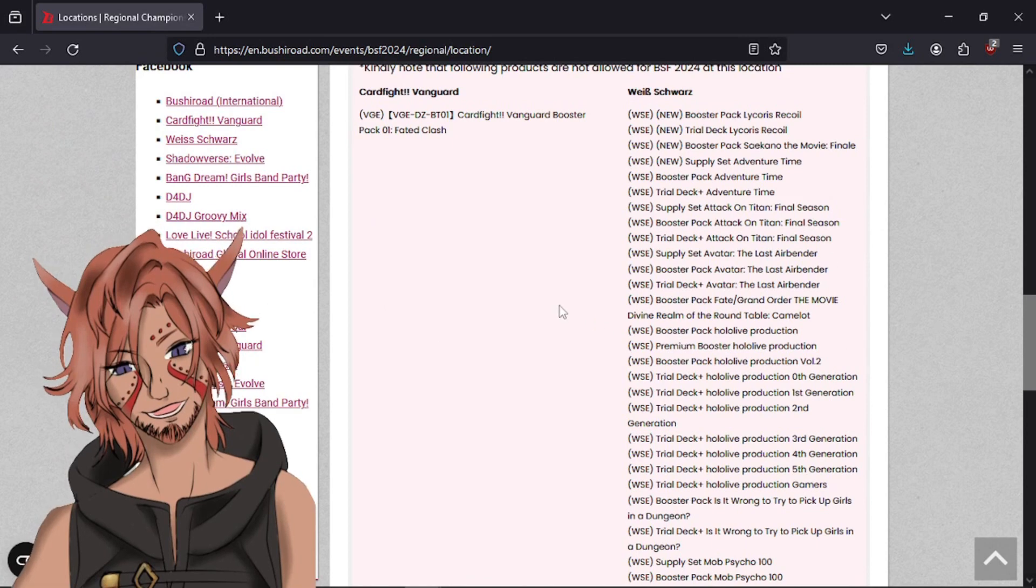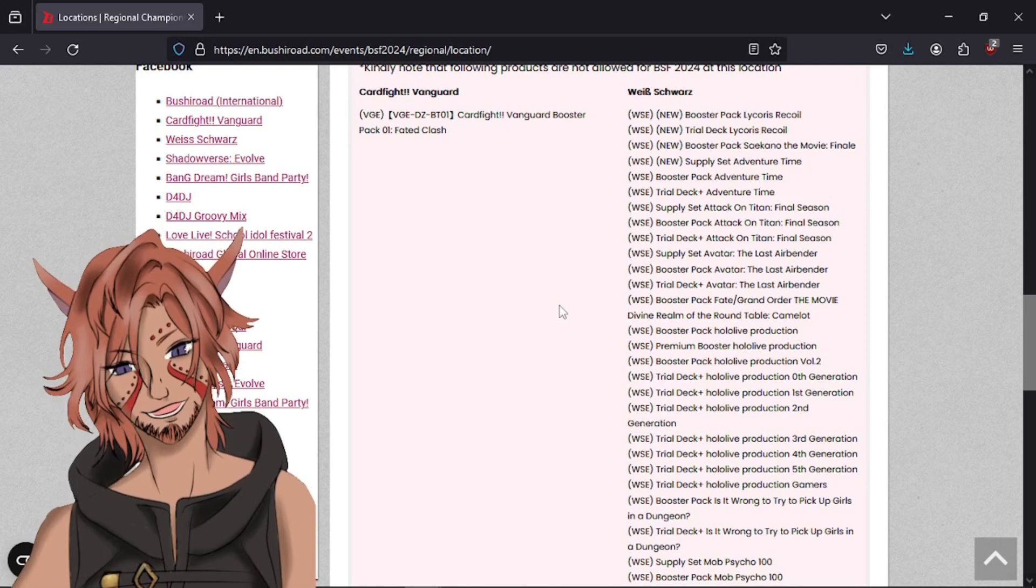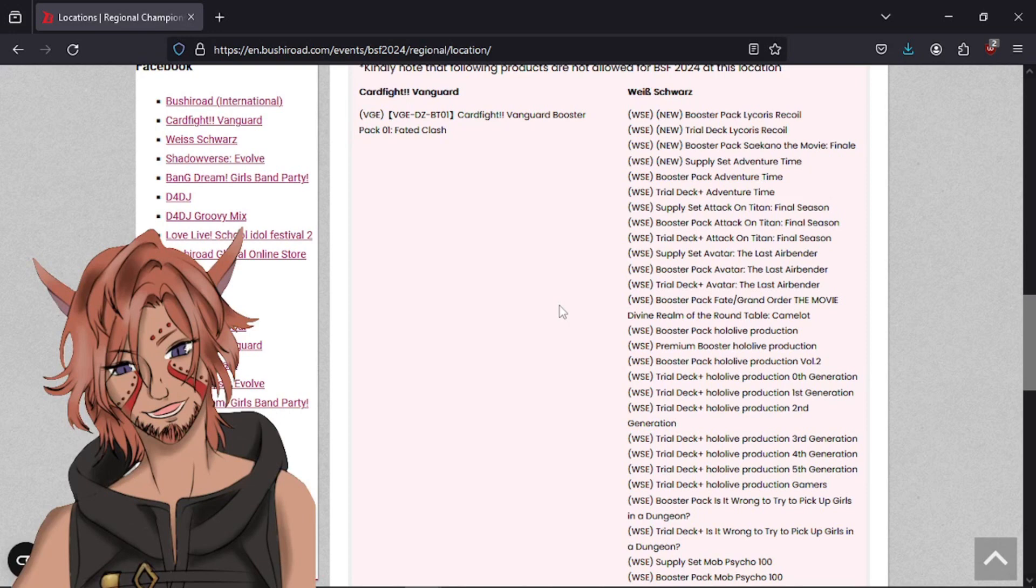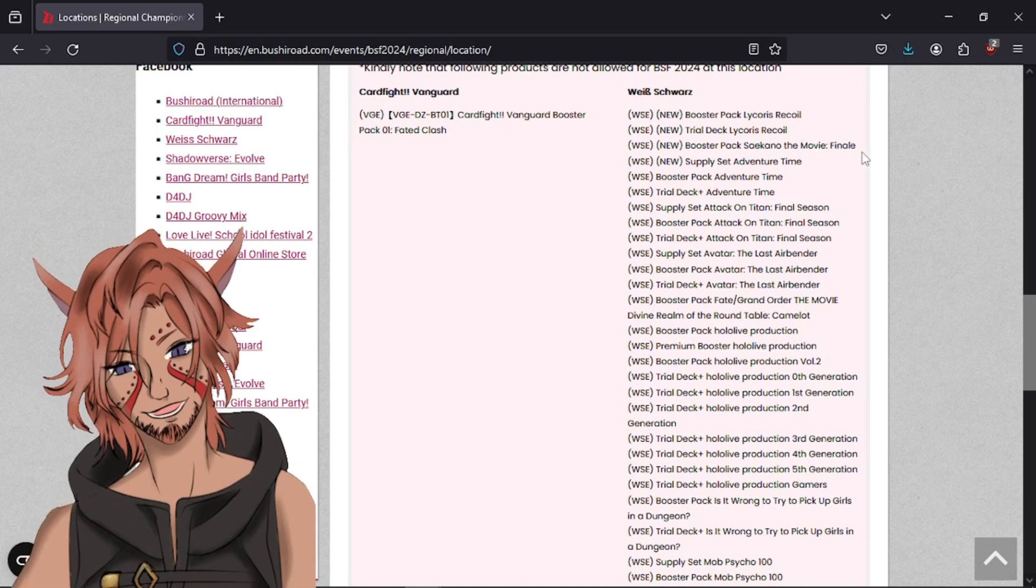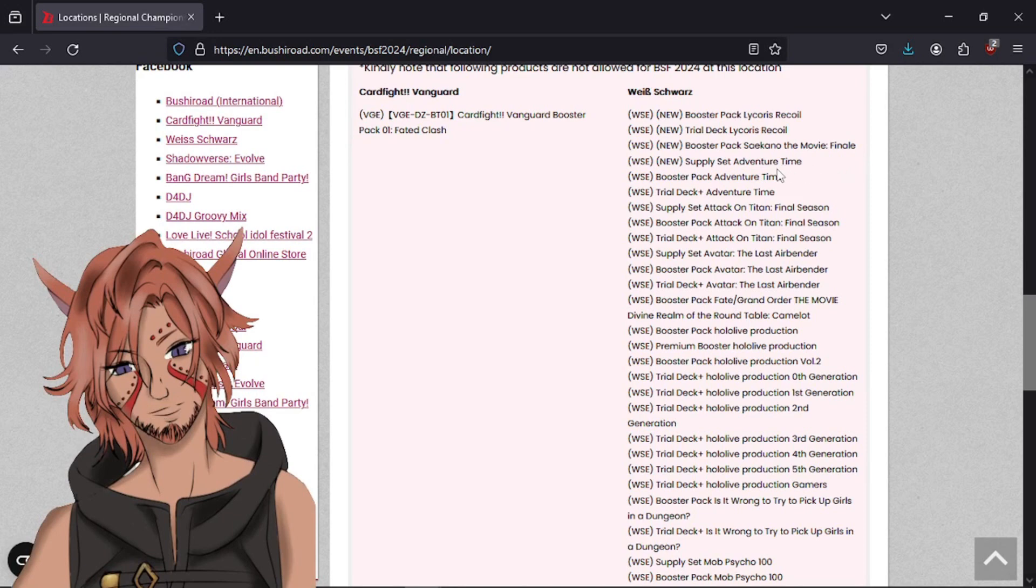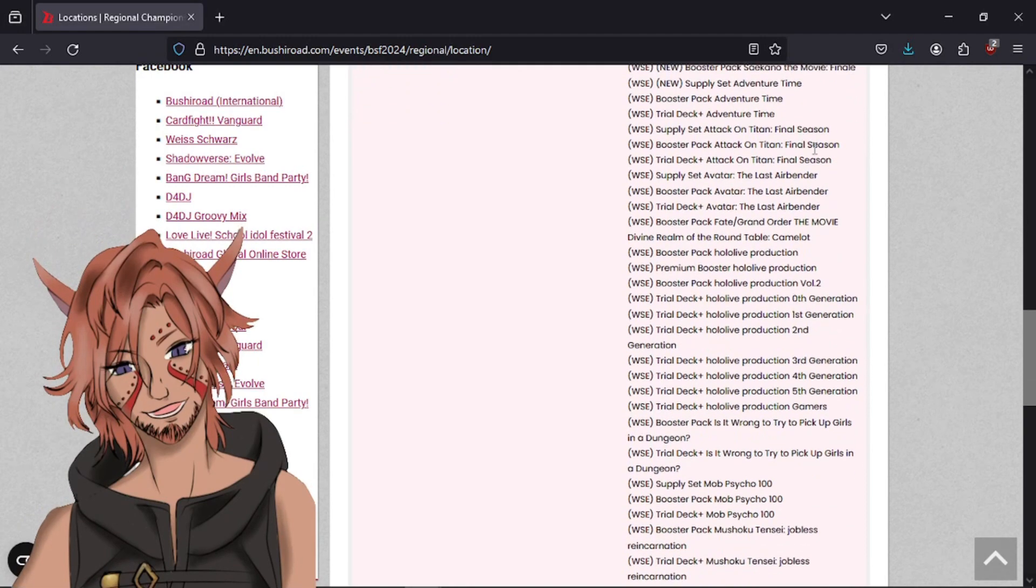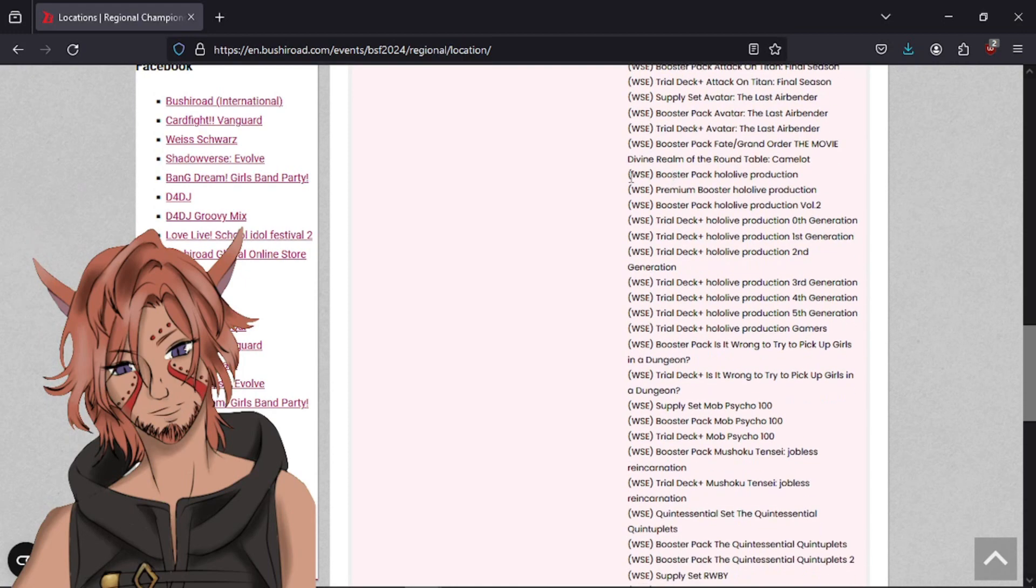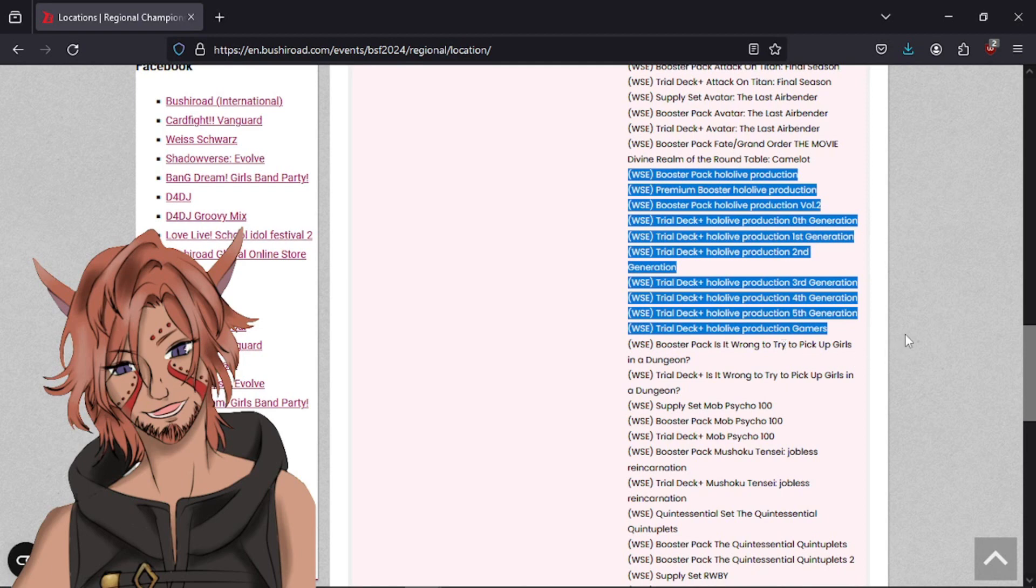I just want to kind of go through this, because this does kind of impact the meta. I know people always say Springfest being teams doesn't matter as much. But this is probably going to count for the same if they have a similar regionals for Fallfest, where it's not teams, but one-on-one. So, let's go through this. We have the Lycoris Recoil stuff that just dropped kind of recently. The Saikano movie finale, which was a month or two ago. You can't use any of Adventure Time that's been out for a long while. None of the Attack on Titan final season. No Avatar The Last Airbender whatsoever. The Fate Grand Order Camelot movie.